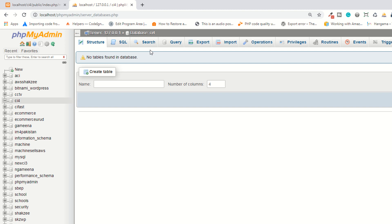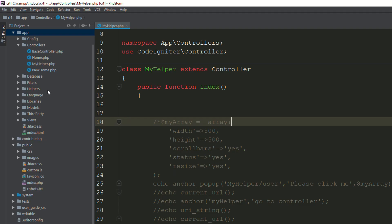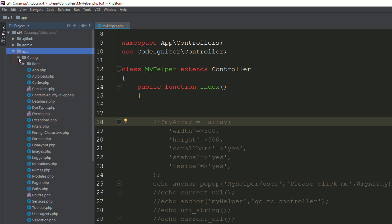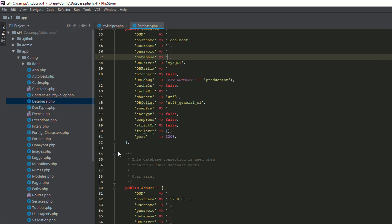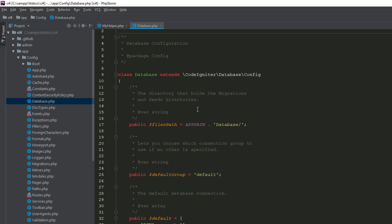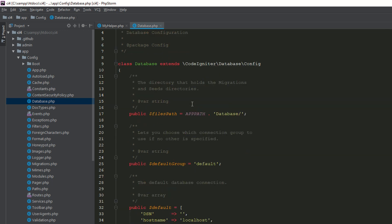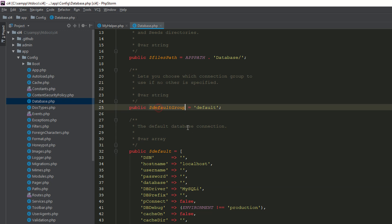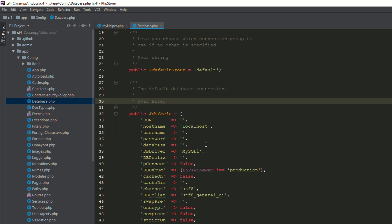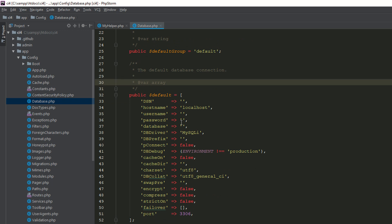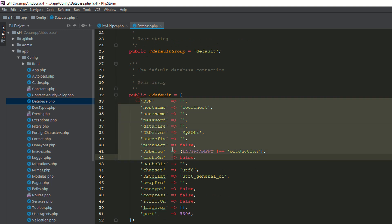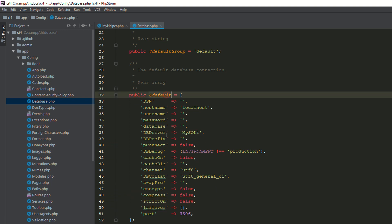Now I need to create a table so I can retrieve data while working on the database. First of all, we need to configure our database in CodeIgniter 4. The database has been created — now go to your application in the config folder. As you can see, this is your config folder, and this is the database.php file. Make sure this is a class. We have the default group — that means the default connection.